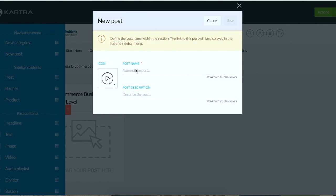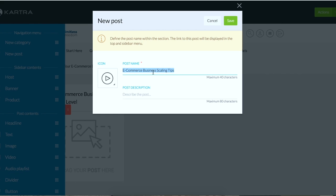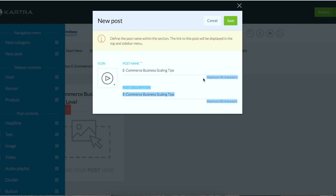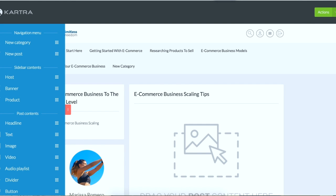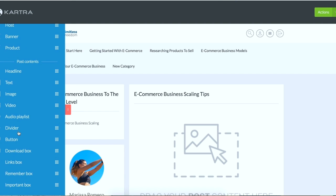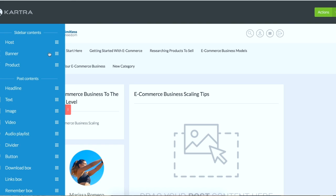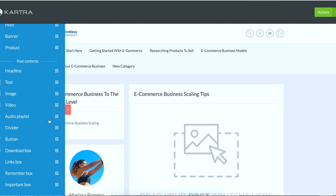So what I mean by that is you create a post right here and it's going to ask you what the name of the post is, and you could just name it the same thing like e-commerce business scaling tips or something like that. And then you just add the post description. The post description can be a little longer, you have 80 characters to work with whereas the title you only have 40 characters. Click save, and then let's say that in this lesson you're going to be teaching with video and text and a downloadable.